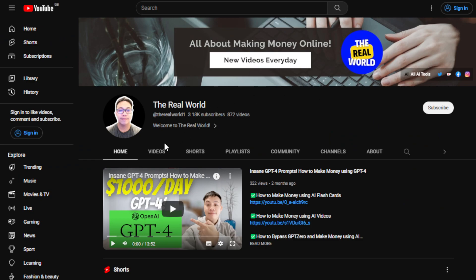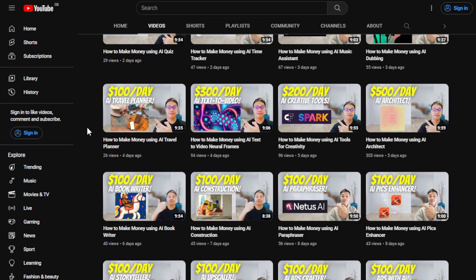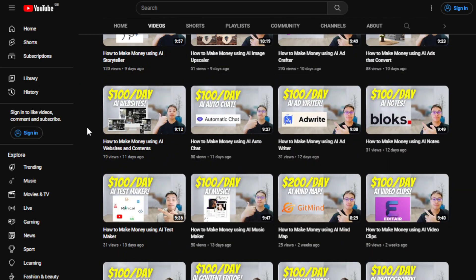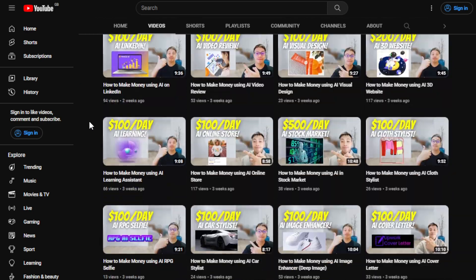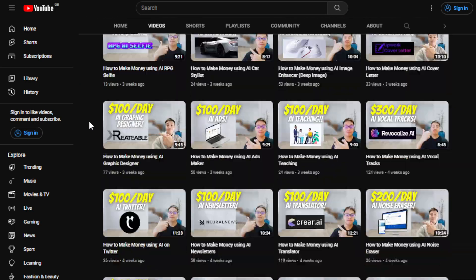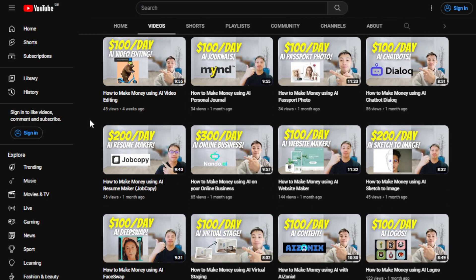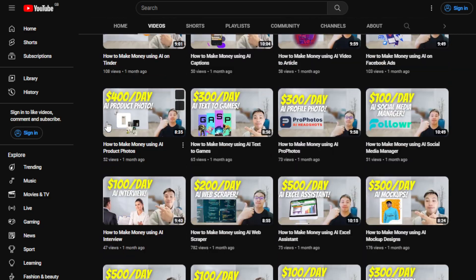So this channel, The Real World, is all about finding ways on how you can make money wherever you are in the world as long as you have an internet connection. So even if you're using an old computer, old cell phone, old laptop, that's totally fine. Even if you're a complete beginner in the online world or freelancing world, that's absolutely fine as well.